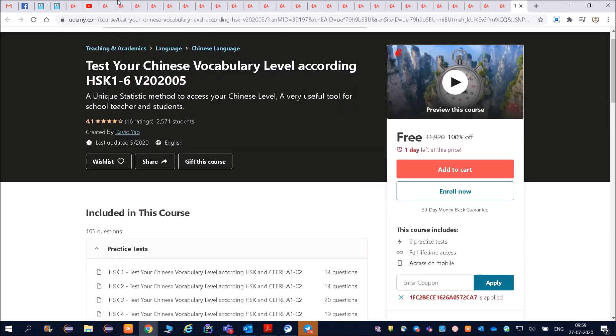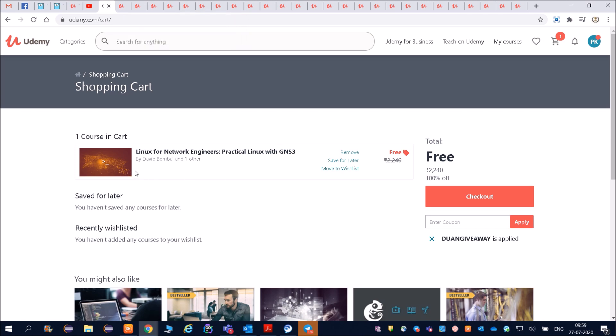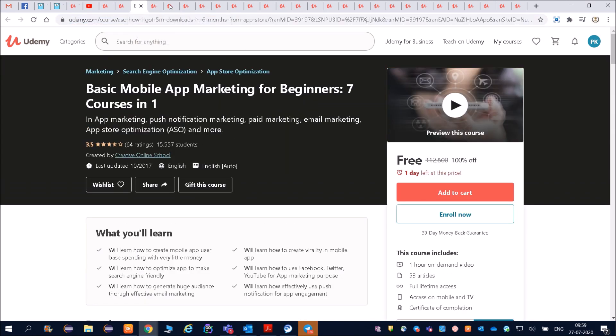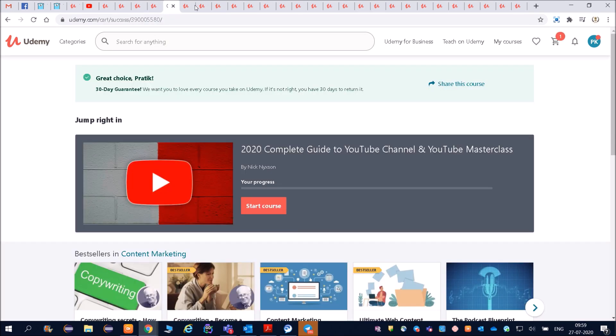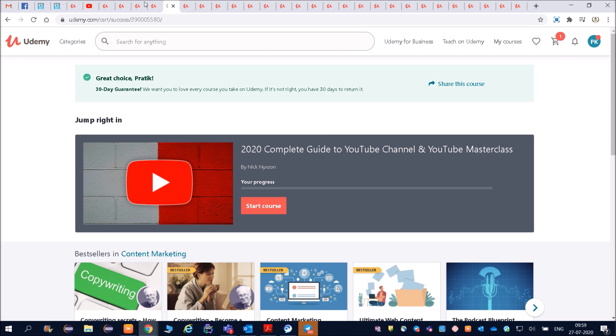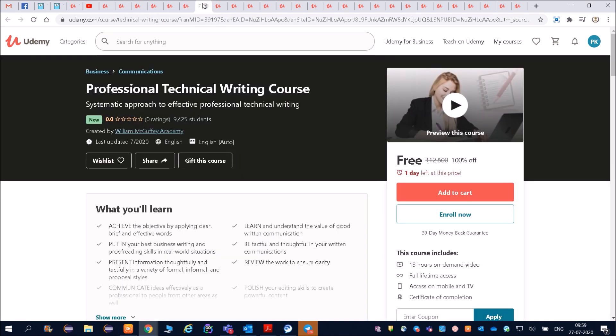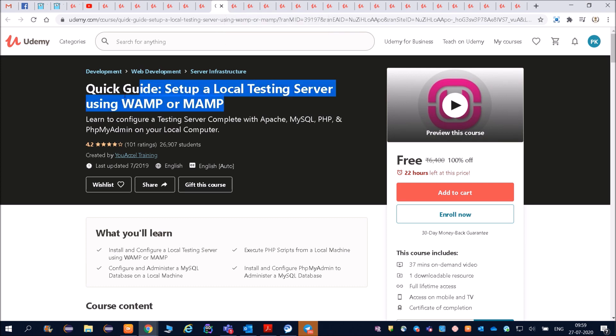Some important courses which I will tell you - Linux courses you can go, and then ethical hacking courses you can go. Basic mobile app, that is also good. Presentation skill you can go, and then YouTube master class also you can do. Testing server, that also you can go through.